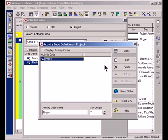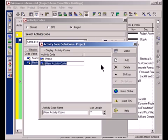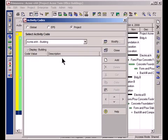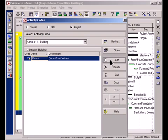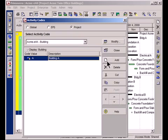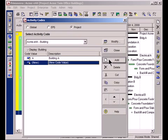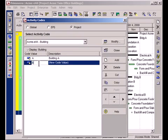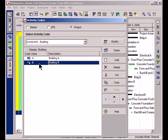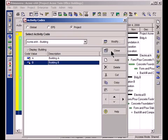I'm going to click the Modify button, click the Add button. We'll call this Activity Code Building. Great. Close out of this screen and now I've got the building activity code and I can create the two values for that code. First value is Building A and the second one is Building B. Great. I've got two activity codes created now, one for Phase and one for Building and I close out of here.